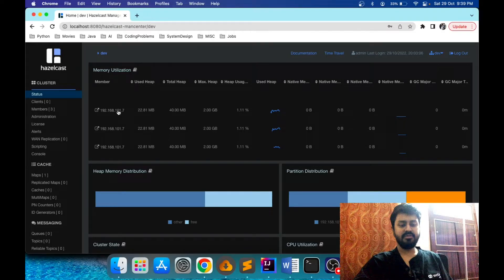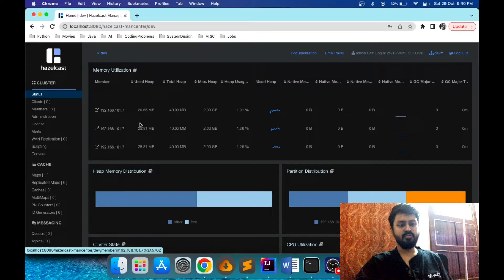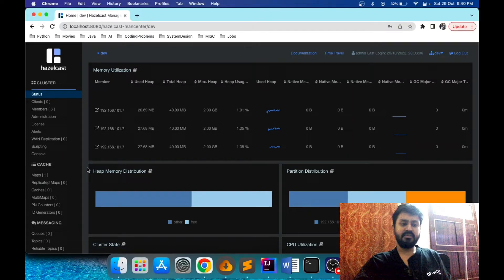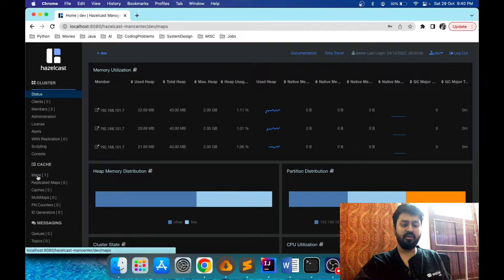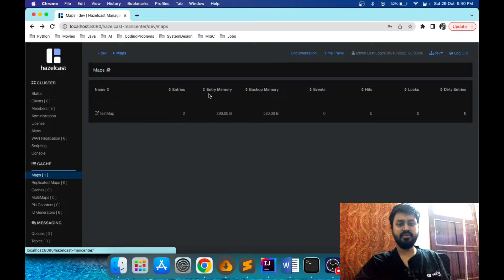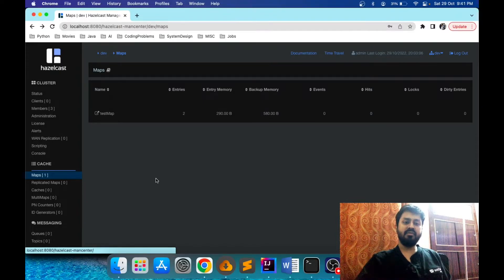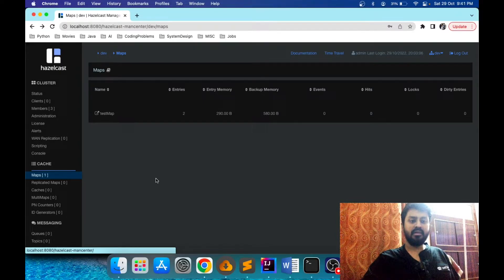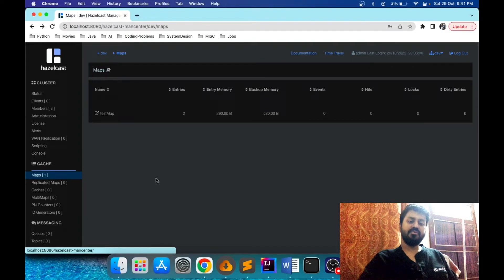You can see the IP addresses and the memory used by all three members, along with other information about the different Hazelcast nodes. In our Hazelcast cluster application we created one map, and the dashboard shows maps count is one. Clicking on 'Maps' shows the name of my map and the number of entries inserted — I inserted two entries — and it also shows the memory occupied by those entries. Our Hazelcast Management Center dashboard is working fine and can now be used to monitor the cluster.